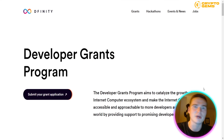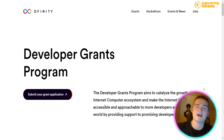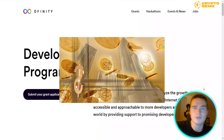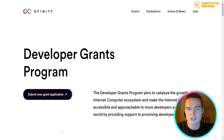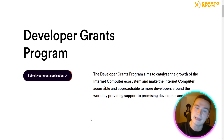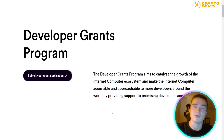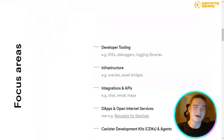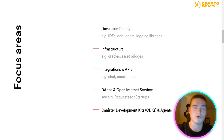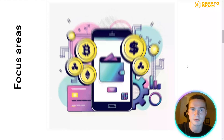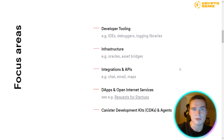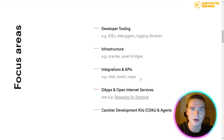DFINITY with Internet Computer also has a grants initiative to stimulate building on the network. Right now there's over $220 million available, and projects can get up to $100,000 individually for implementing ICP. For example, if you're building infrastructure such as oracles or bridges, integrations, or decentralized applications in general, there is a lot of grant money available to stimulate building on the Internet Computer ecosystem.